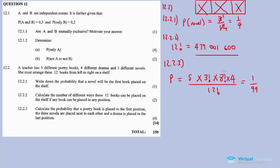This is one of the most enjoyable probability and counting questions - you need to collect maximum marks here. That's question 12 done for November 2021. If you have any questions, leave them in the comment section. Consider subscribing to this channel. Thanks for watching and good luck for tomorrow, guys - bye!